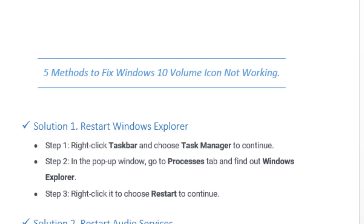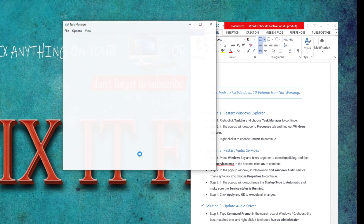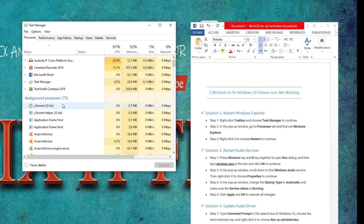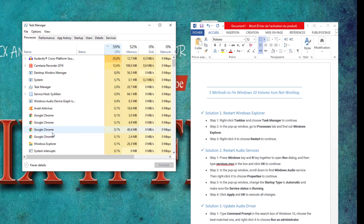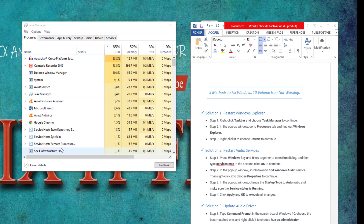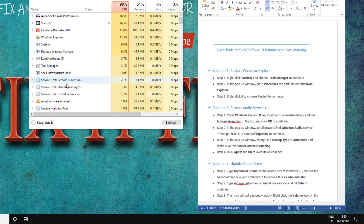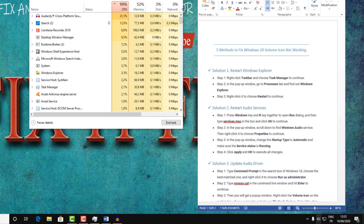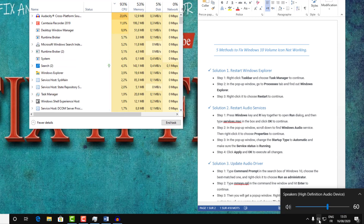To do that, just open your Task Manager. Here, search for Windows Explorer — here it is. Click Restart. Then verify if the problem was resolved. As you can see, my problem was resolved within the first step.